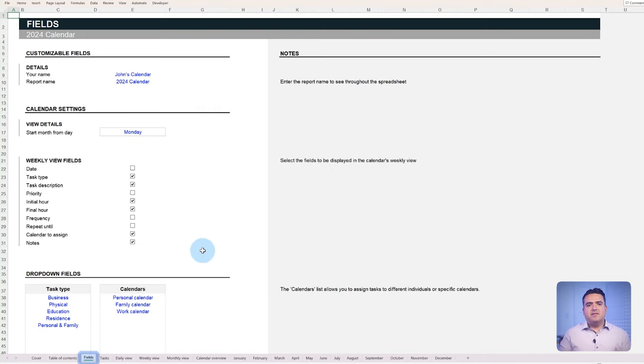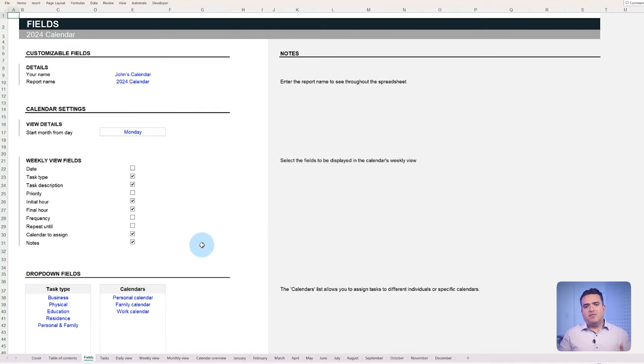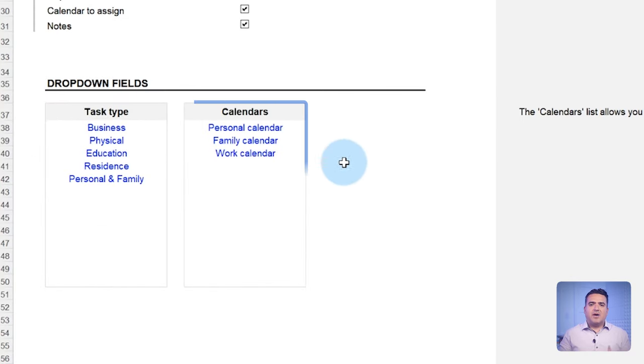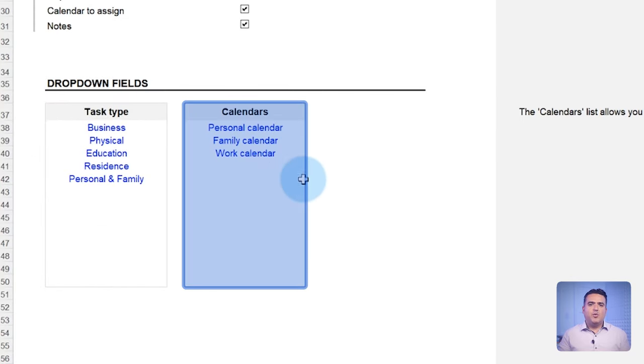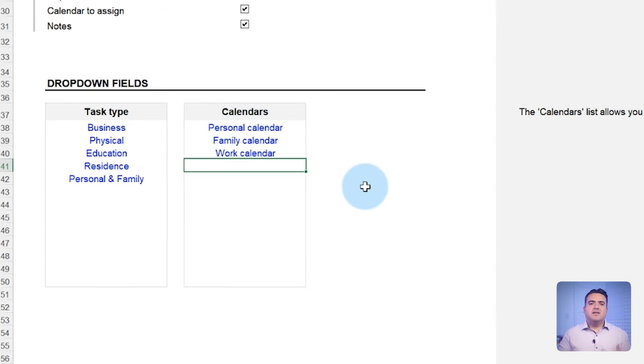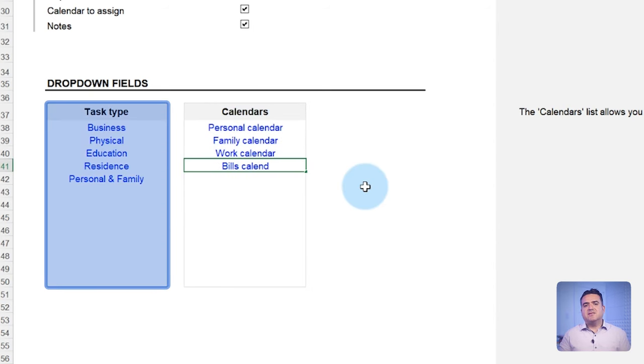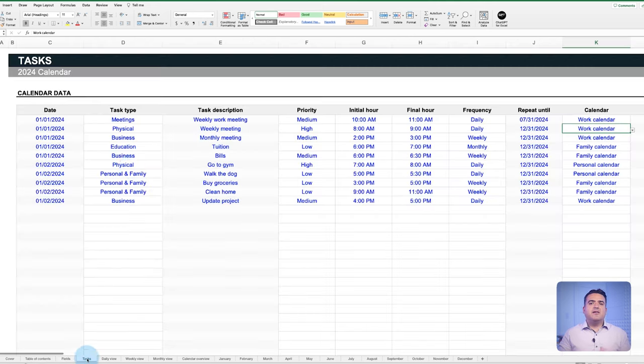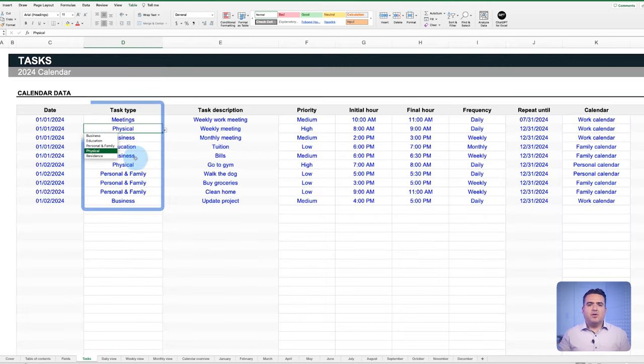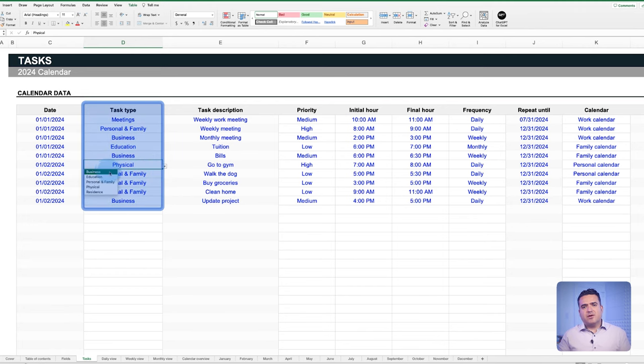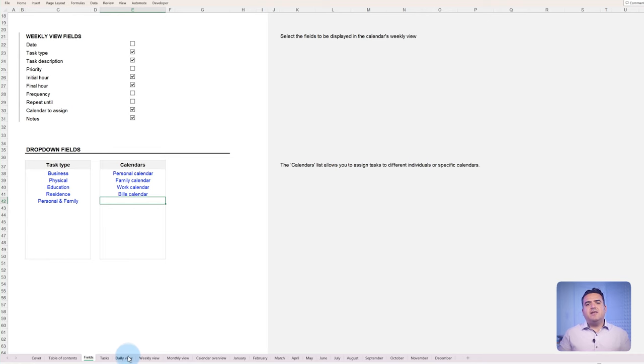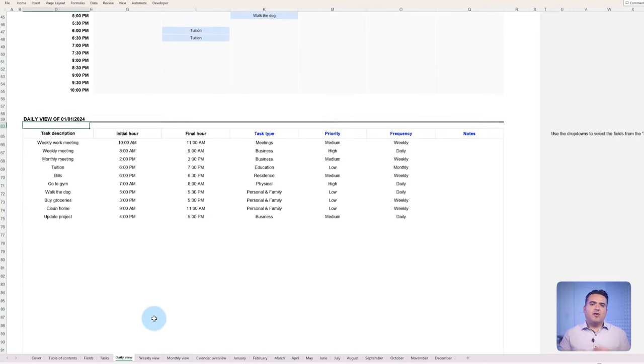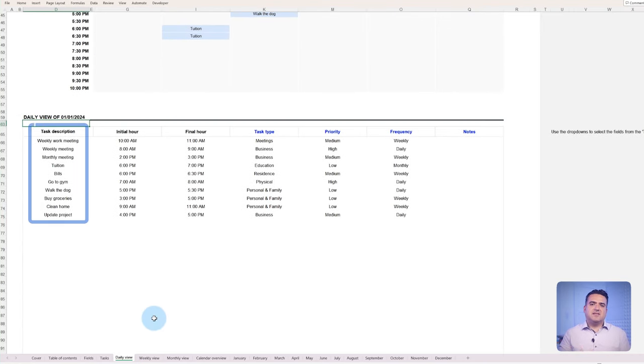In the dropdown fields section, you will find the list to add all the calendars you want for your template and the list to customize the task types. As we showed earlier, those lists will automatically be available as dropdowns when registering your tasks. Going back to the template, we finally have a complete list of all the tasks in a day, regardless of the calendar.